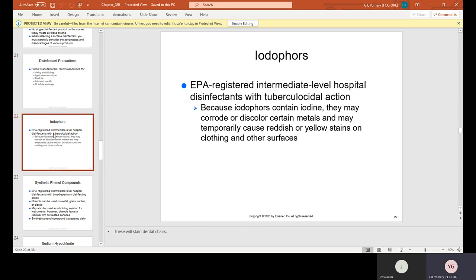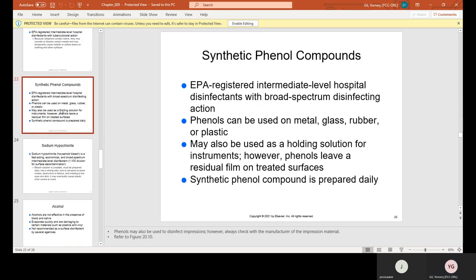Iodophores are EPA-registered intermediate-level hospital disinfectants with tuberculocidal action. Because iodophores contain iodine, they may corrode or discolor certain metals and may temporarily cause reddish or yellow stains on clothing and other surfaces. Synthetic phenol compounds are EPA-registered intermediate-level hospital disinfectants with broad-spectrum disinfecting action. Phenols can be used on metal, glass, rubber, or plastic.